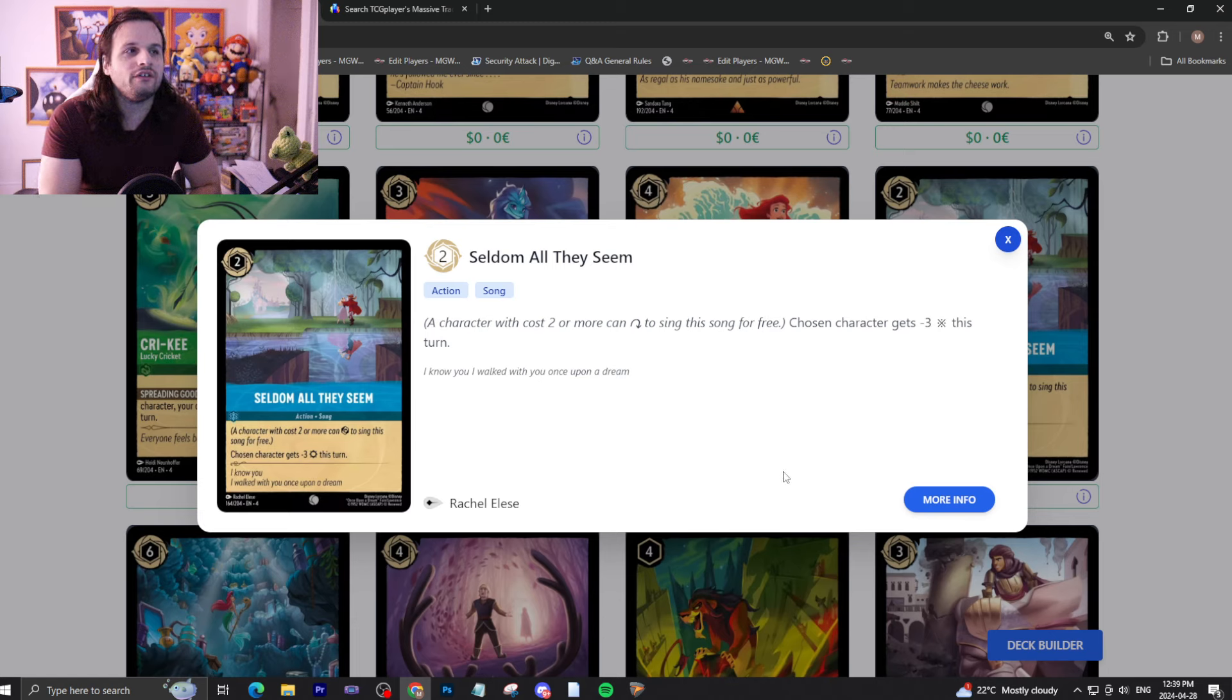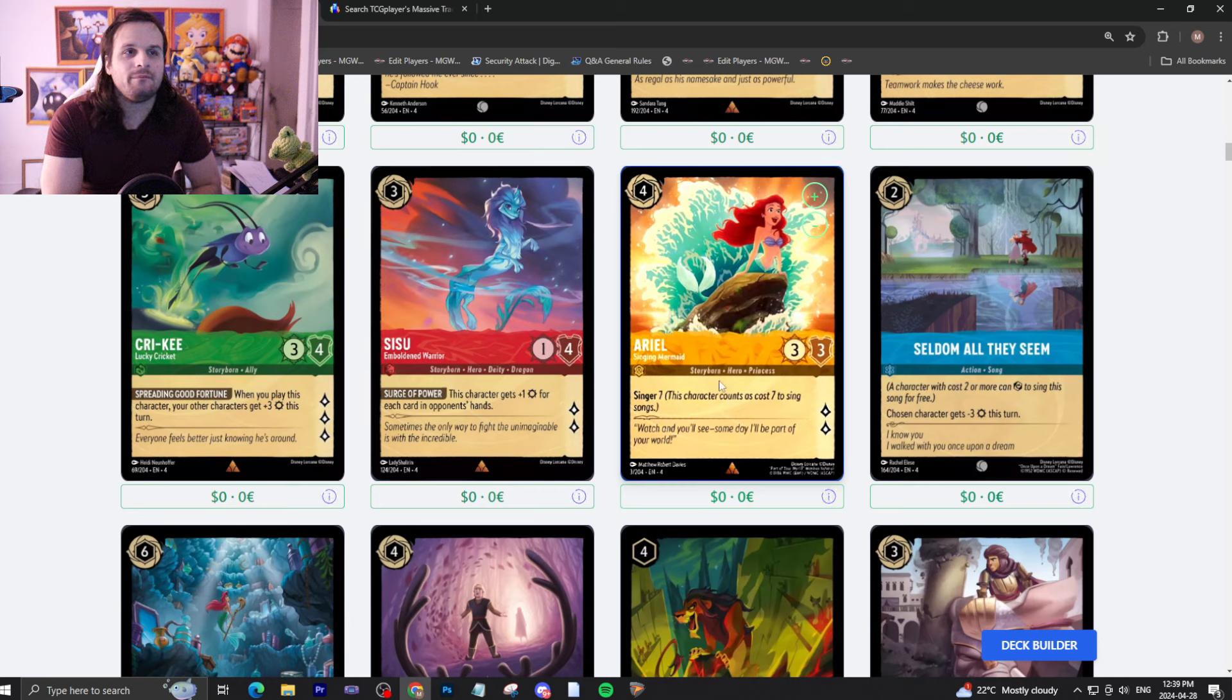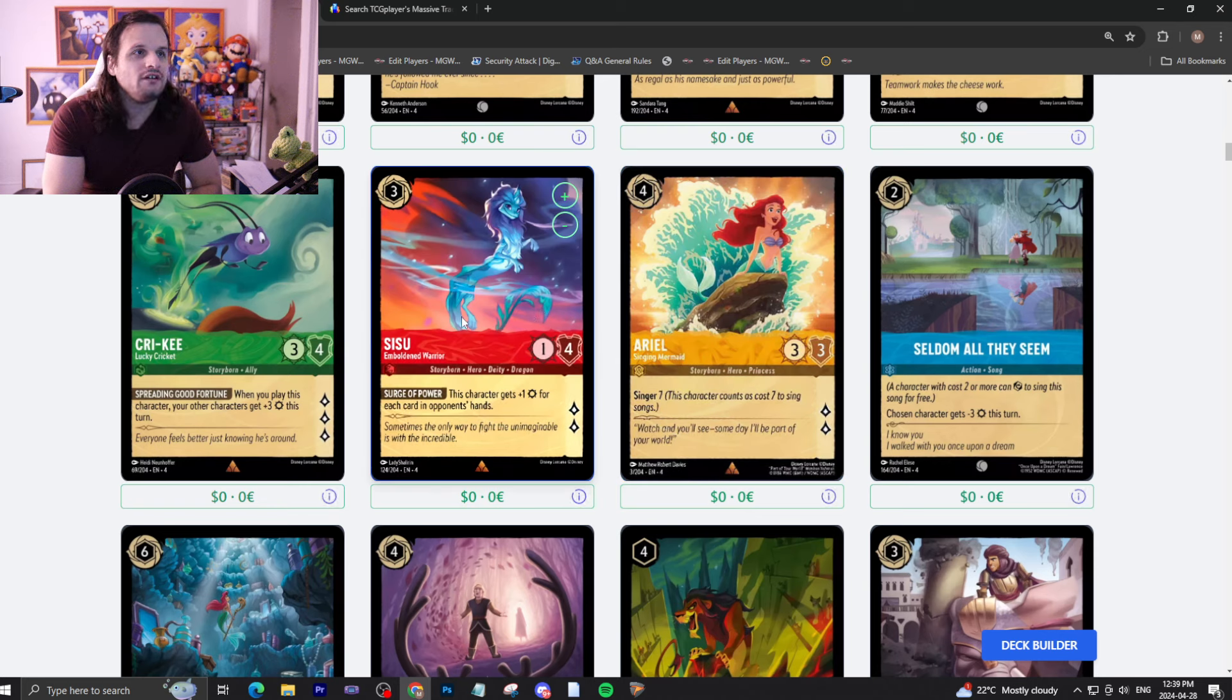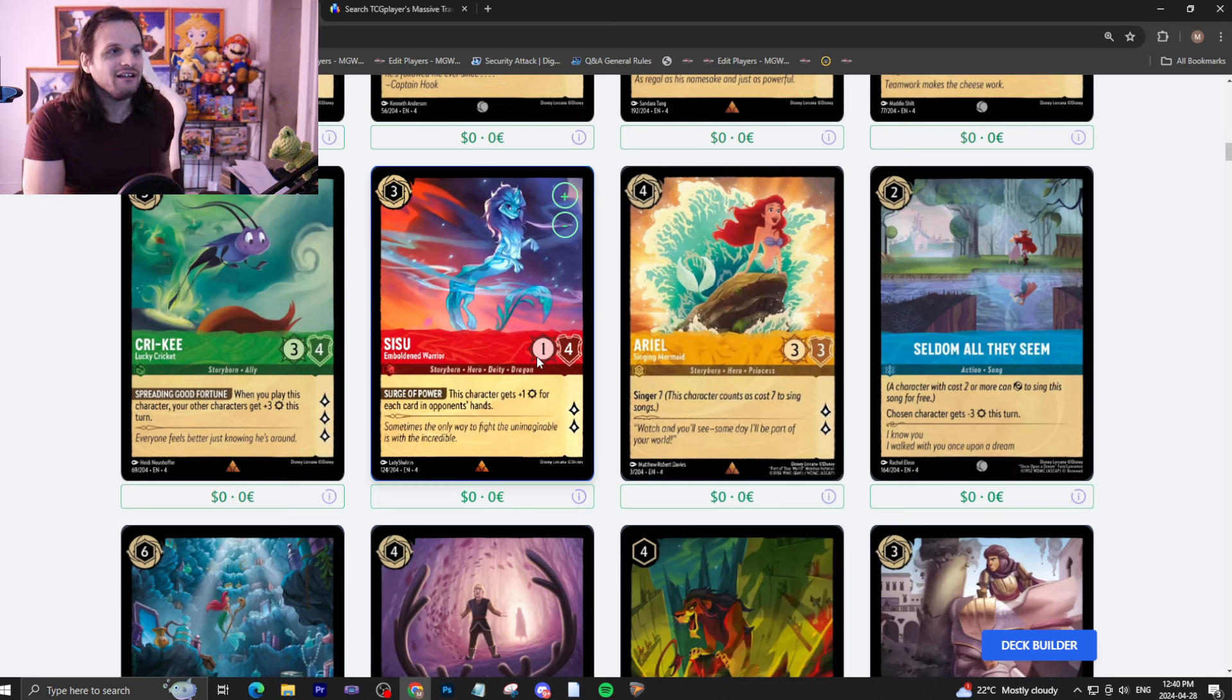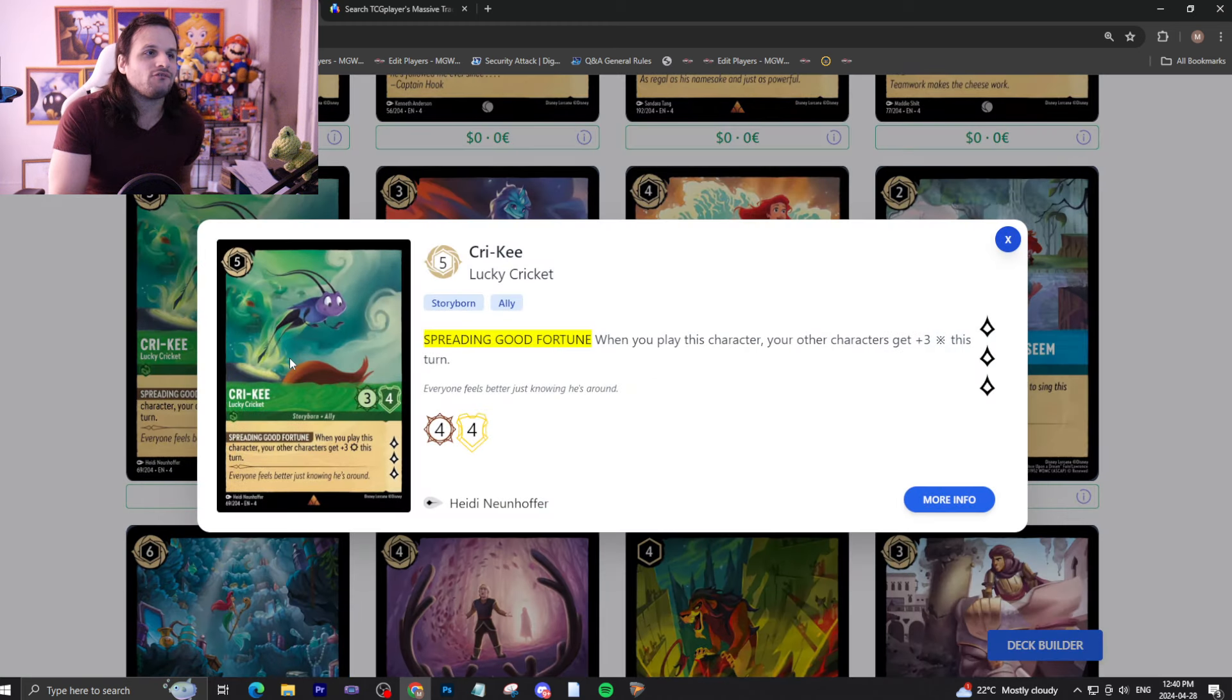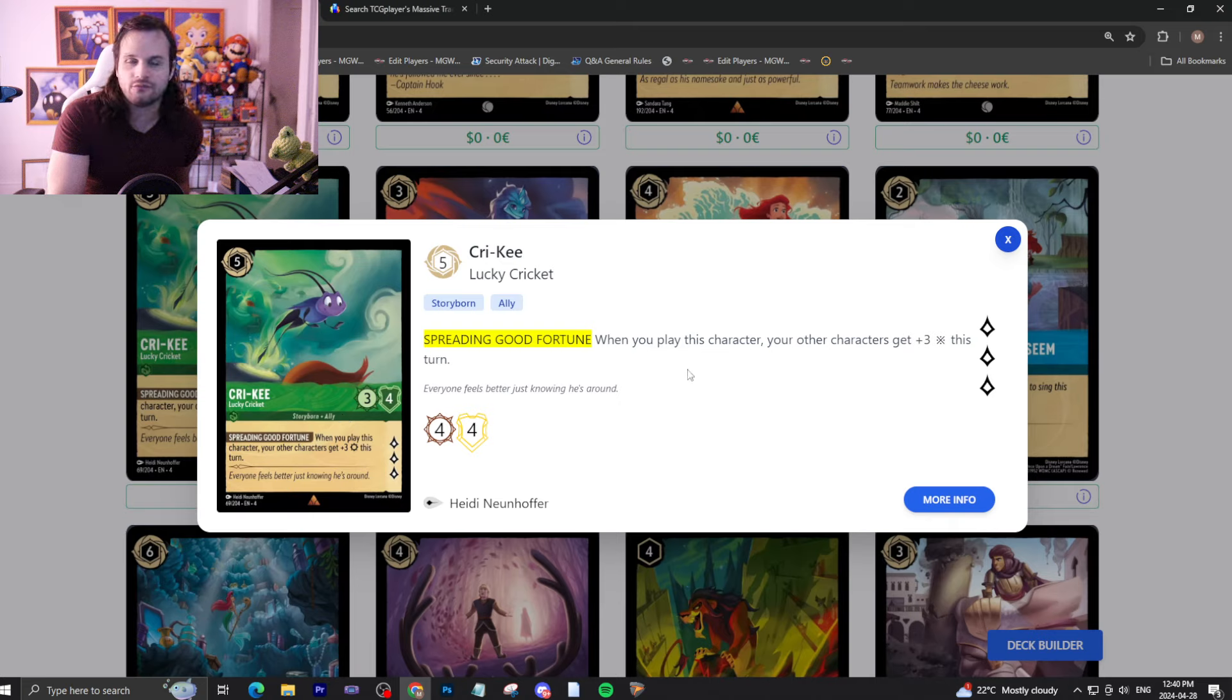We have Seldom All They Seem, a two drop inkable song. Children character minus three attack this turn. I don't think it's very good. Worse than this card. Ariel, four drop, three three quest for two with Singer seven. Not bad. It'll see some playing songs. Nothing crazy though. Sisu, a three drop with inkable one four quest for two. This character has plus one attack for each card in opponent's hands. This card, once again, better multiplayer. This card is one big attack glass cannon. This card will kill anything in battles. And I think that's really cool. It'll see play because of that. For sure. Kriki, five drop inkable three four quest for three. When you play this character, the other character gets plus three attack this turn. Really good effect if you're going wide. It'll allow you to break some boards and then next turn you get to actually quest with this card for three. Not bad. Might see play.